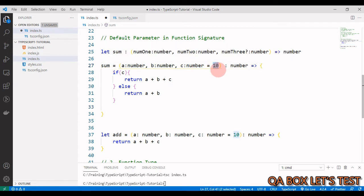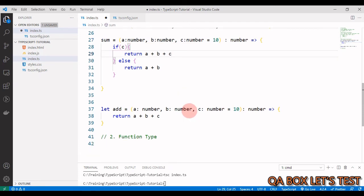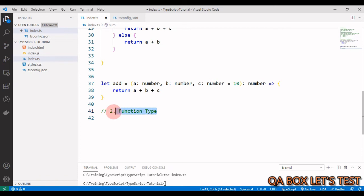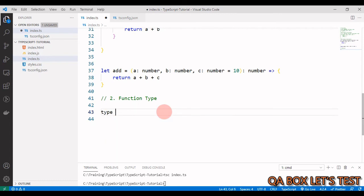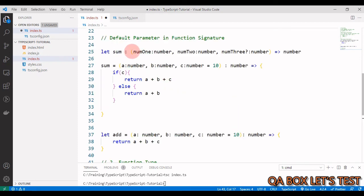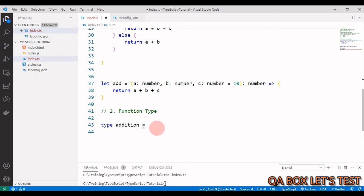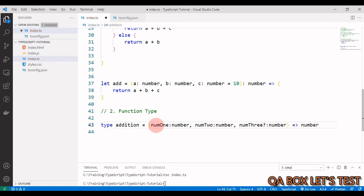Next is function types. We can achieve something similar using function types. We learned type aliases in part 10 of this series for long and complex data types — now let's apply that to functions. We say `type Addition =` and then copy the function signature exactly. This creates a type alias for the function shape.